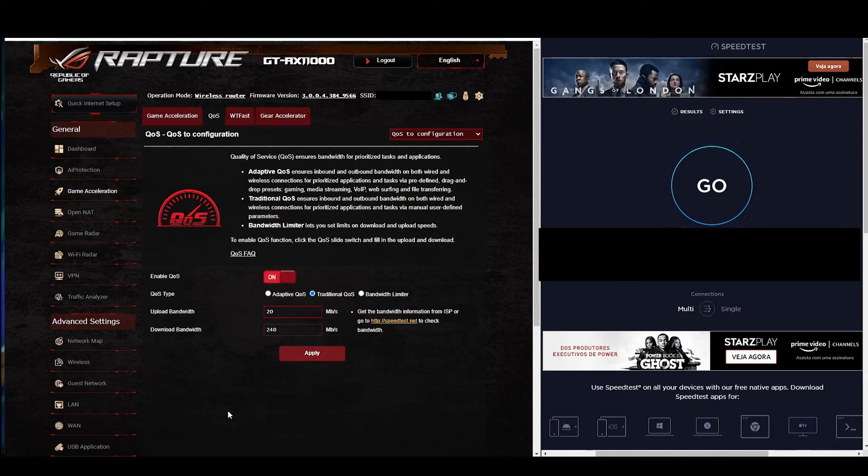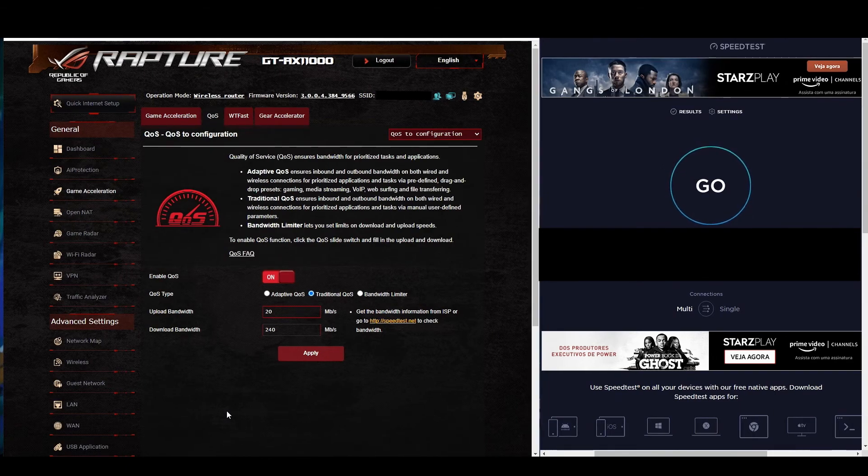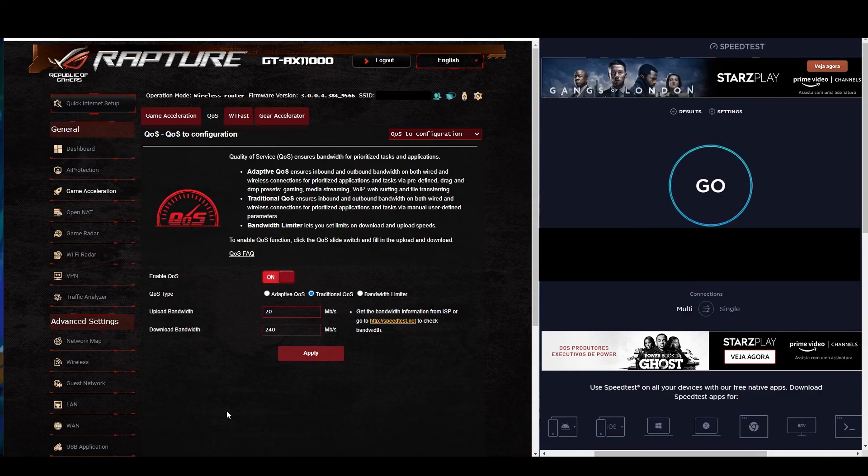Hello everyone, I just wanted to show you how broken traditional QoS is with any ASUS router. I have no idea why this is so broken, but it's absolutely terrible.